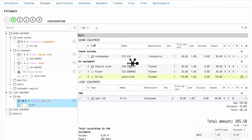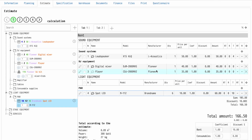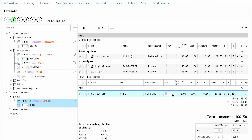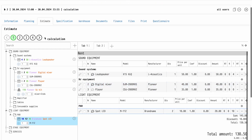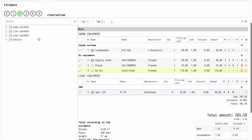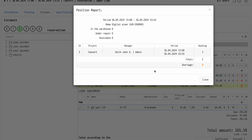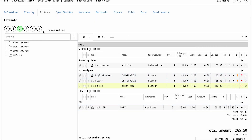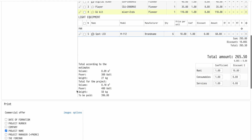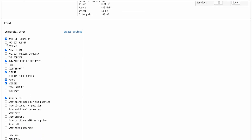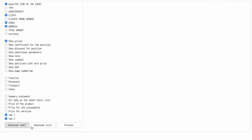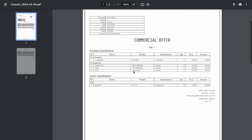Your estimate can be divided into tabs. Tabs can be copied and modified. Estimates have different statuses — you can reserve equipment for your project, and the system will show shortages and intersections with other projects. From the estimate tab, you can easily download a commercial offer in PDF or Excel format.